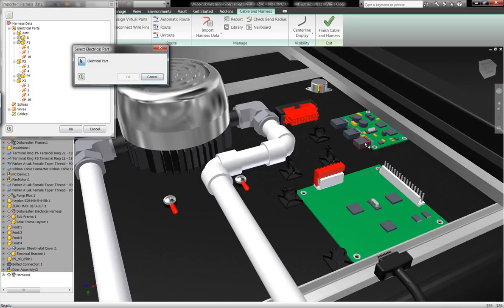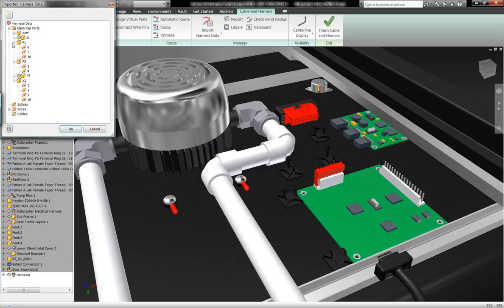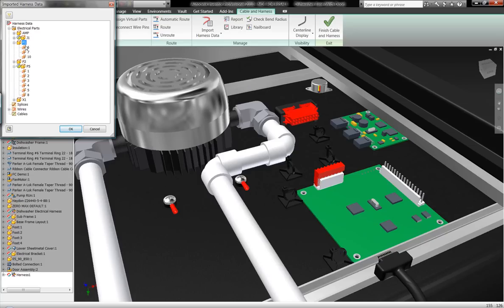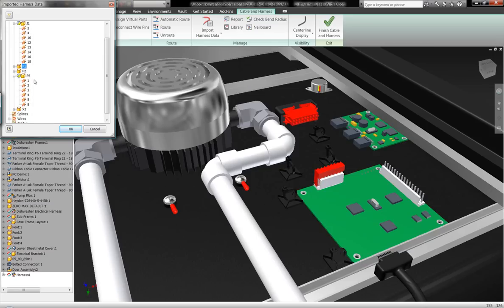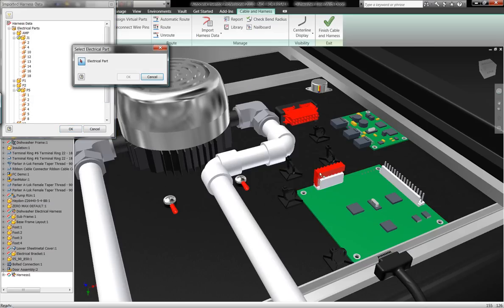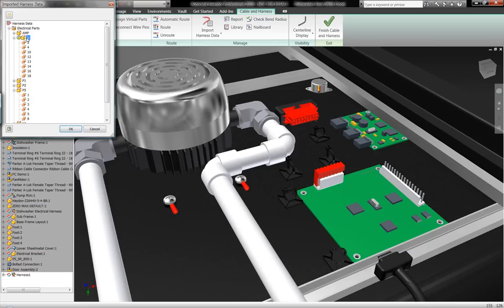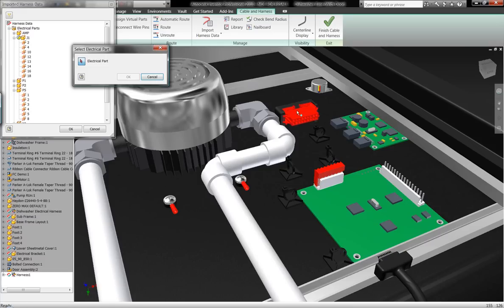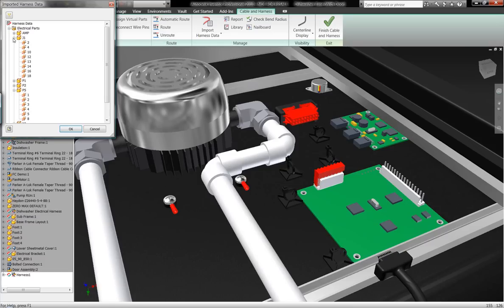So what I'm going to do here with these different components is I'm going to assign off each one of the electrical components that were generated inside of AutoCAD Electrical to actual three-dimensional models with Inventor. So I'm simply going to select them, right-click, assign to electrical component, and select the component I want to apply it to.